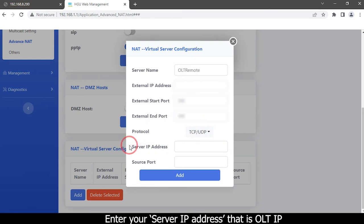Enter your server IP address. That is OLTIP.